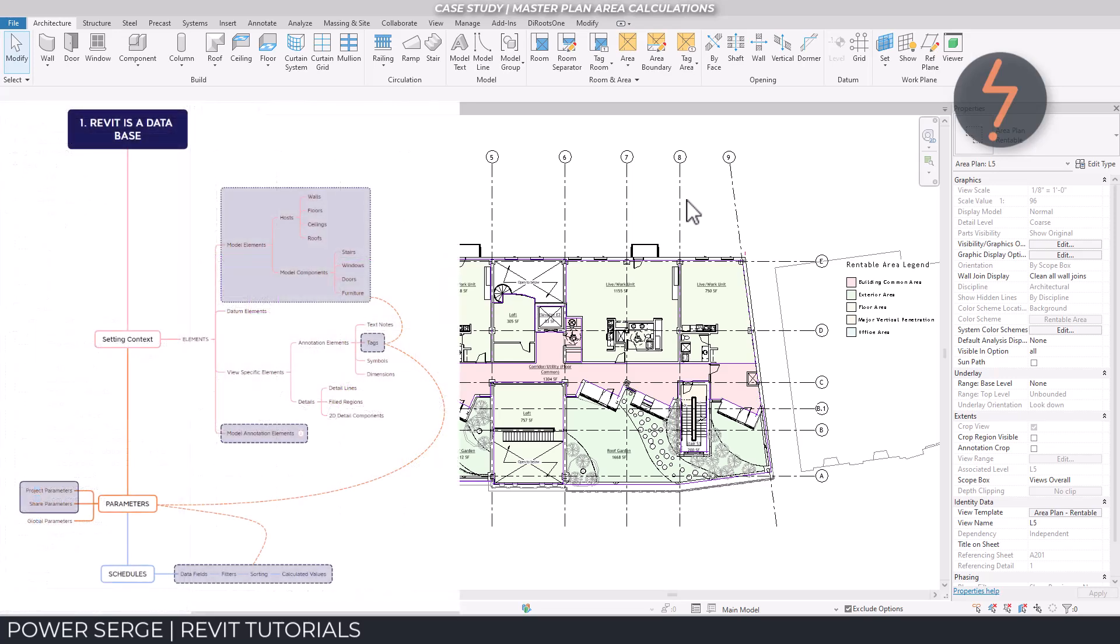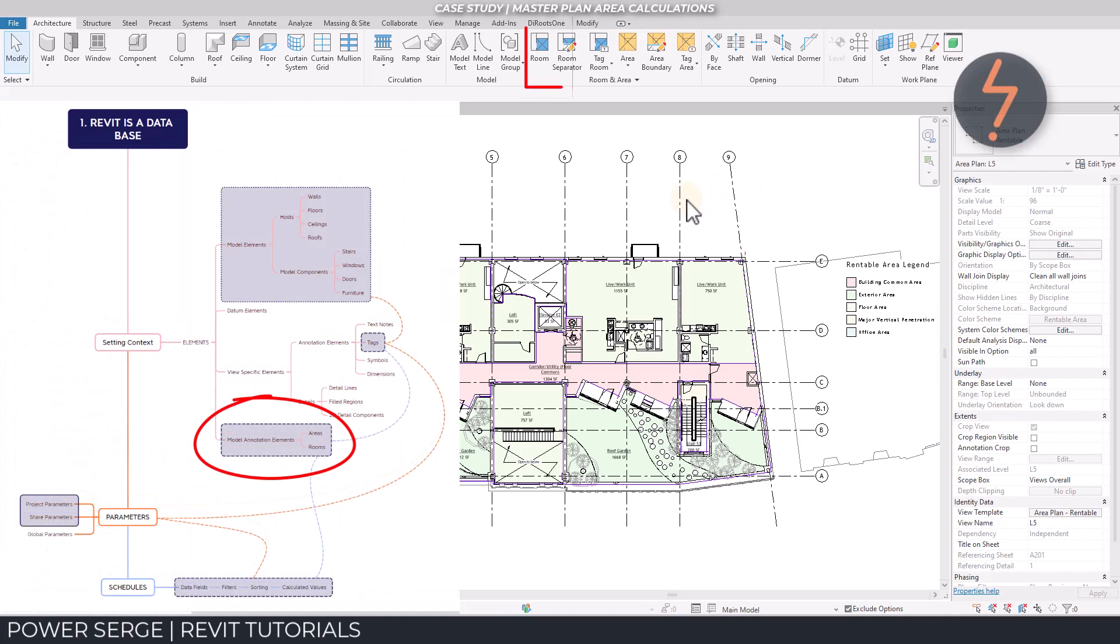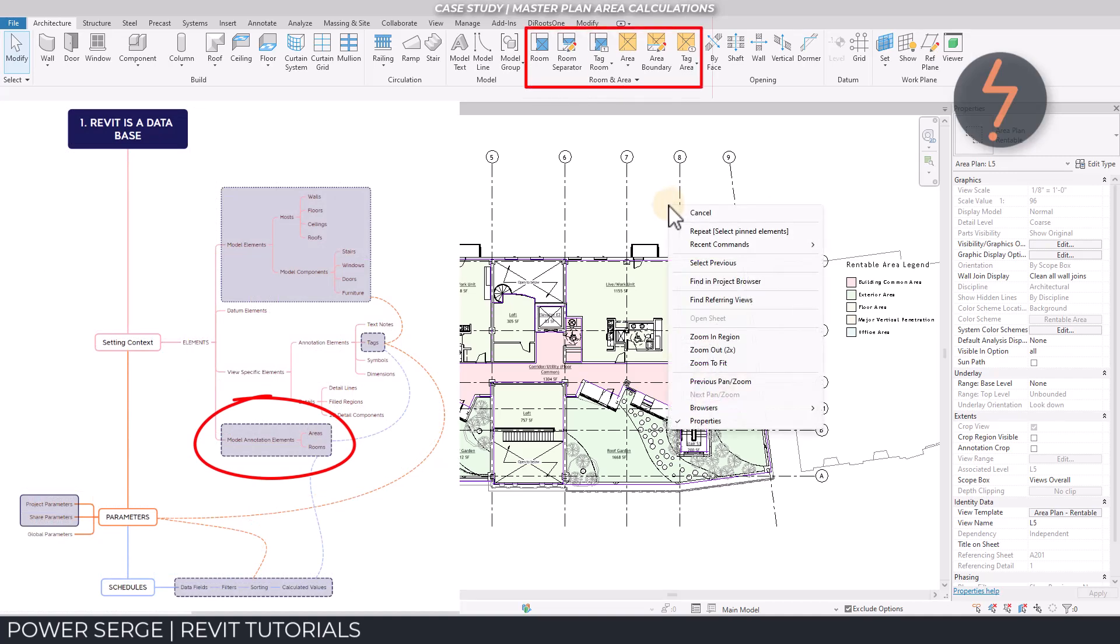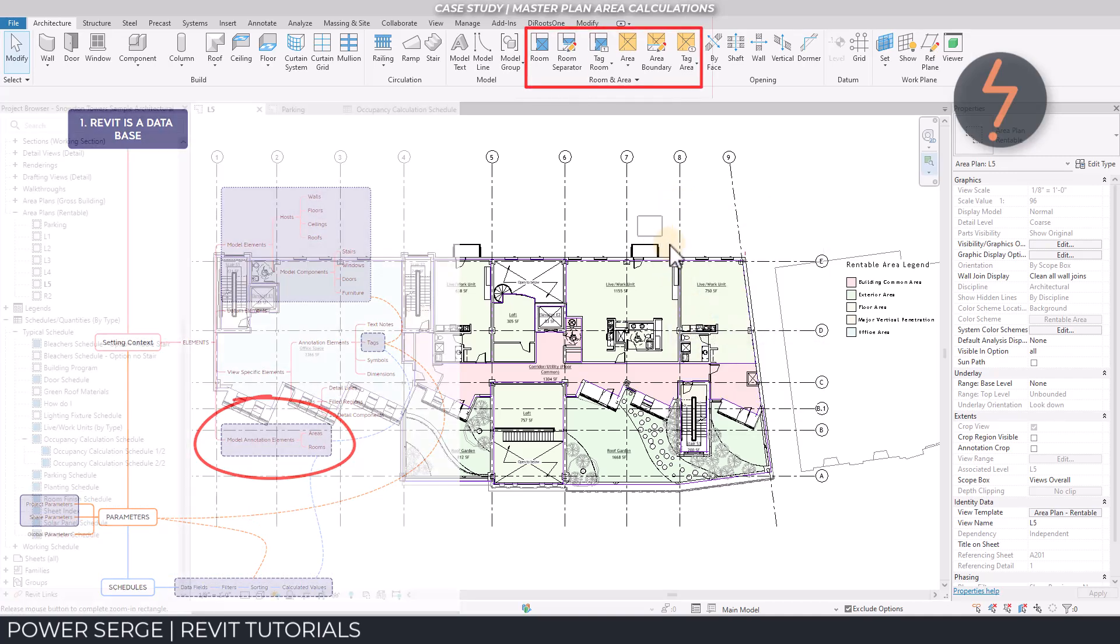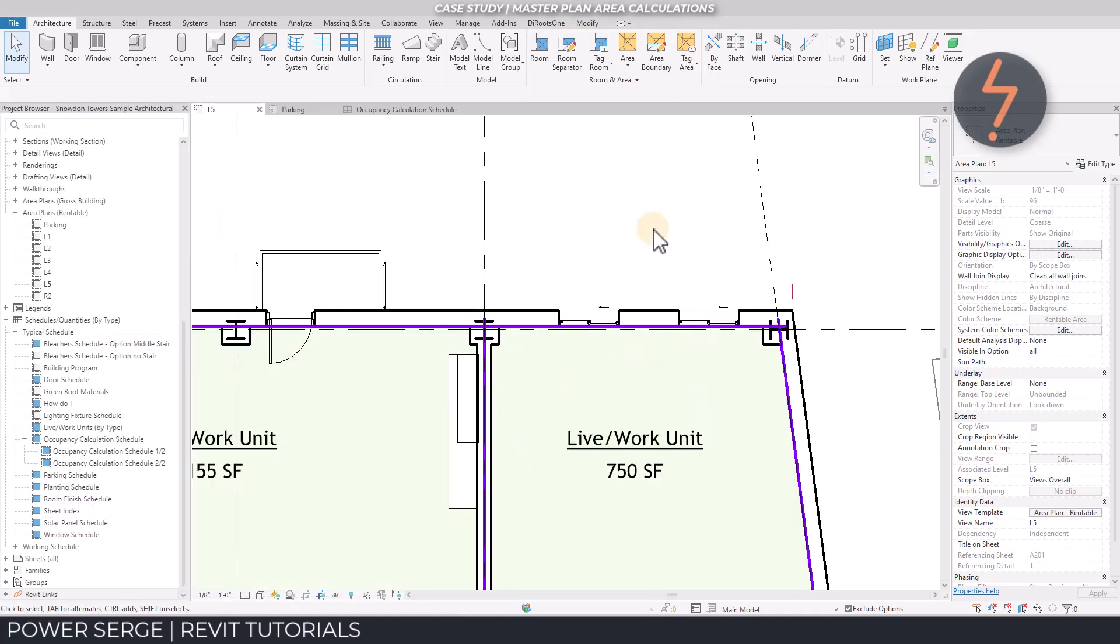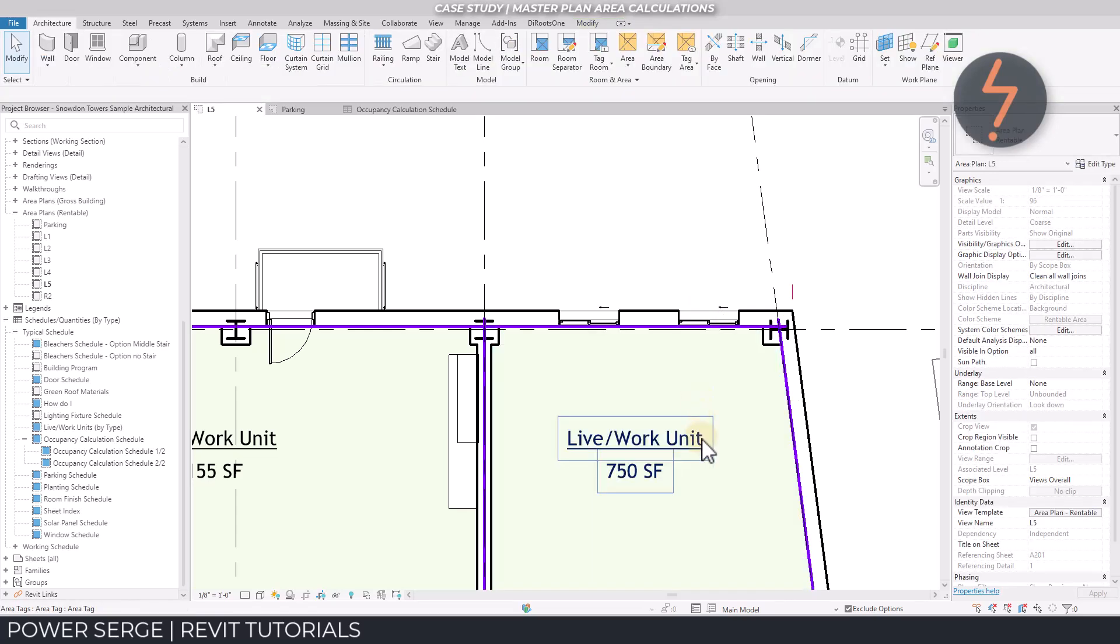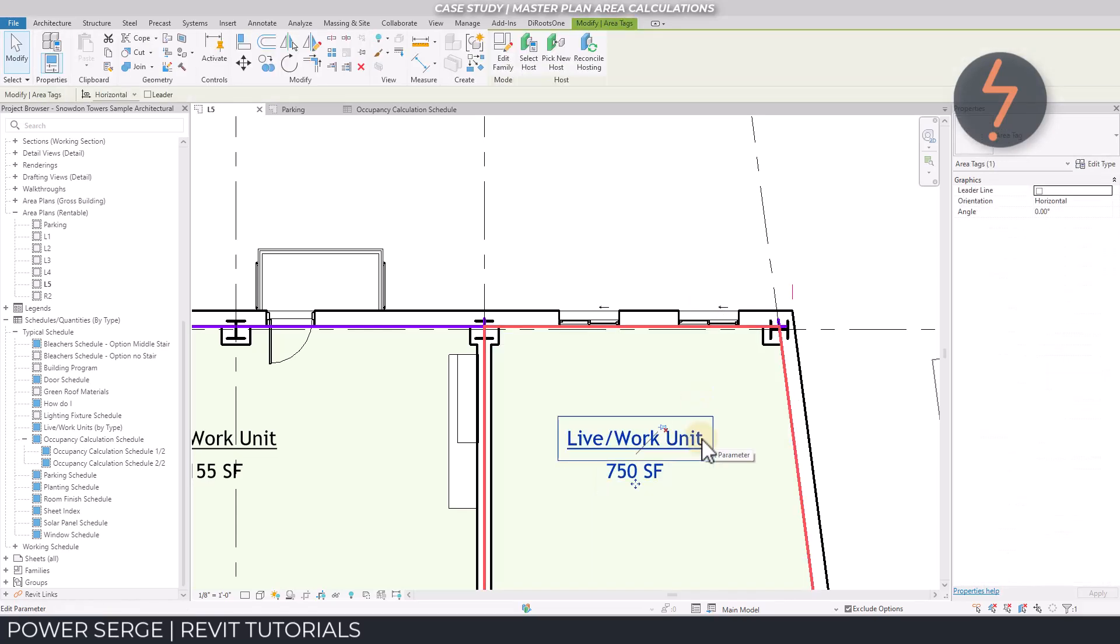Areas are model elements in Revit, like walls and doors. Areas are located on the architecture tab in the same panel as rooms. An area element first needs a boundary to enclose it, shown here in purple. This cross indicator highlighted on screen is the area element.